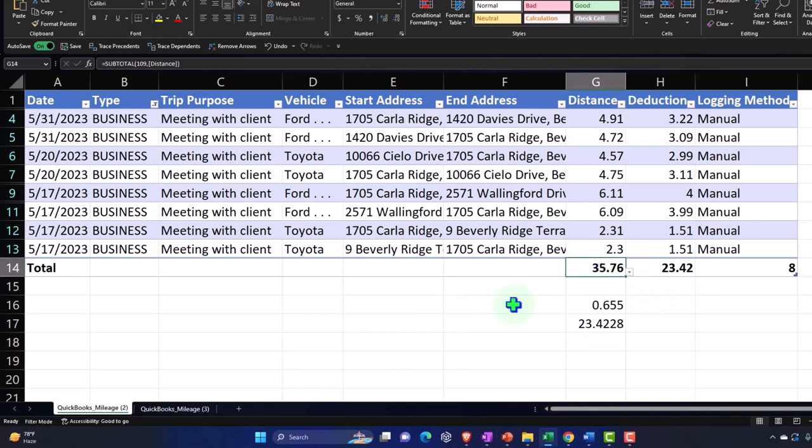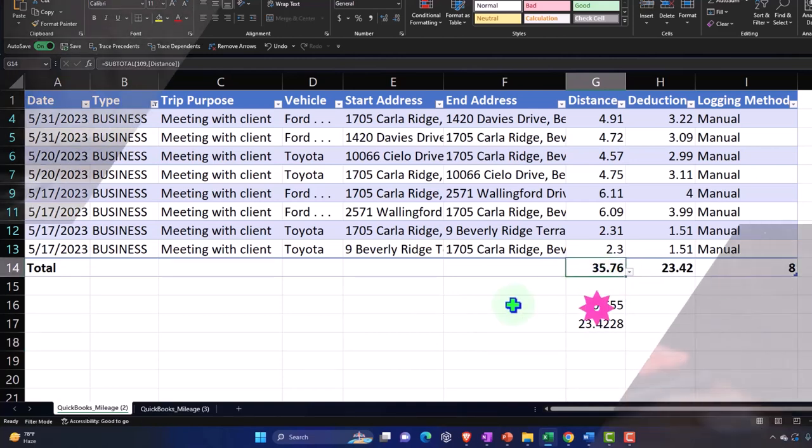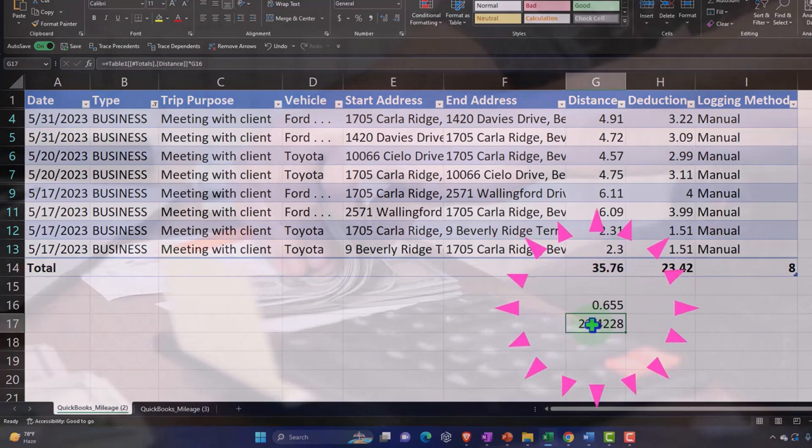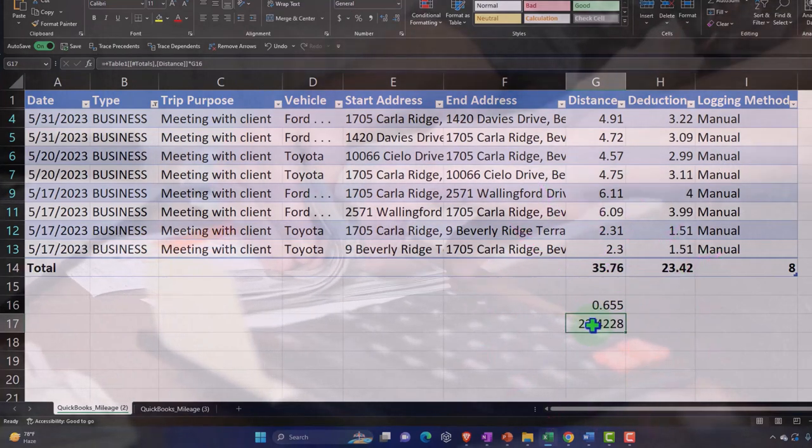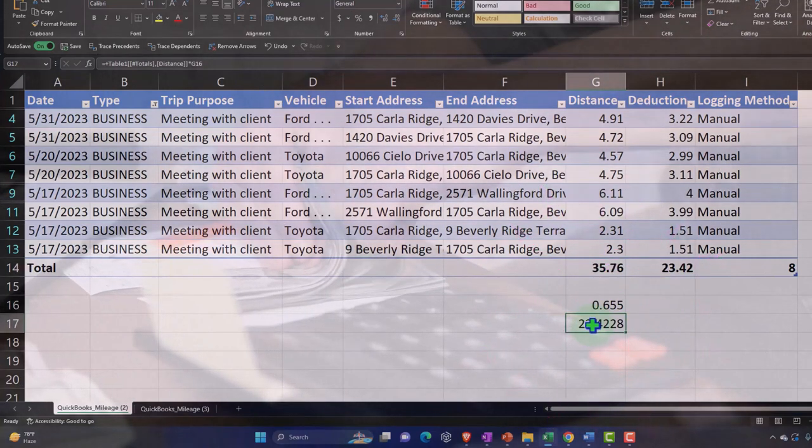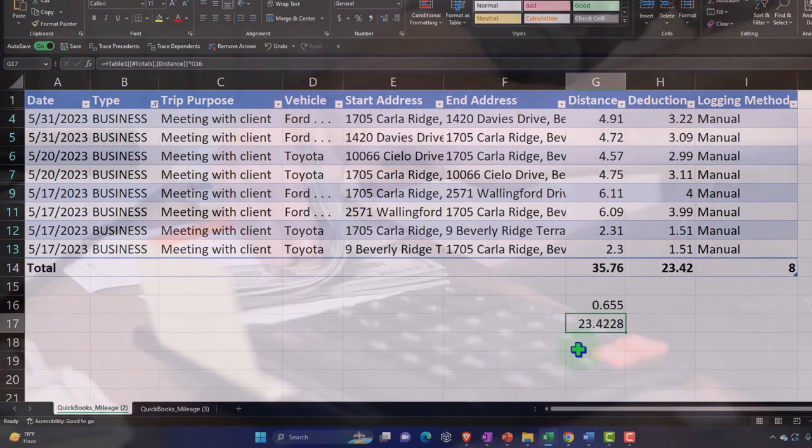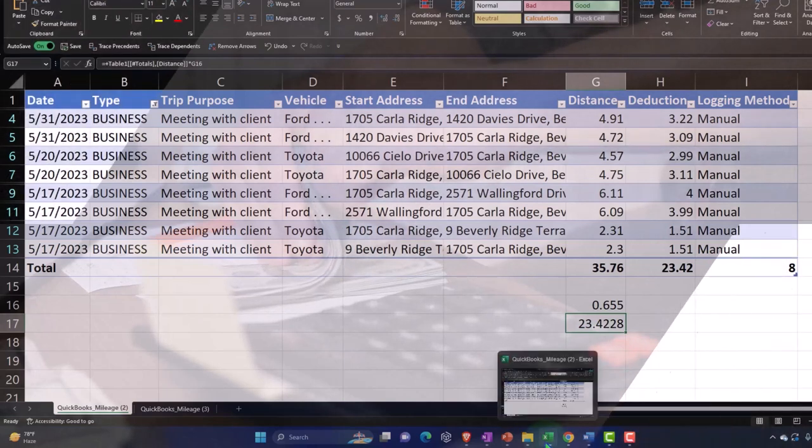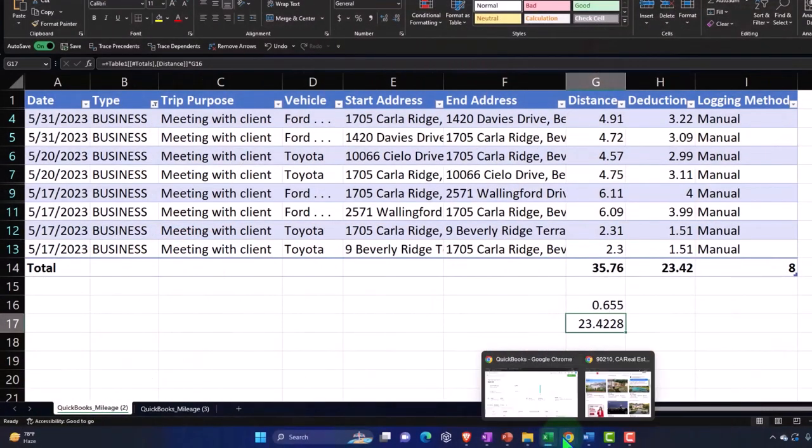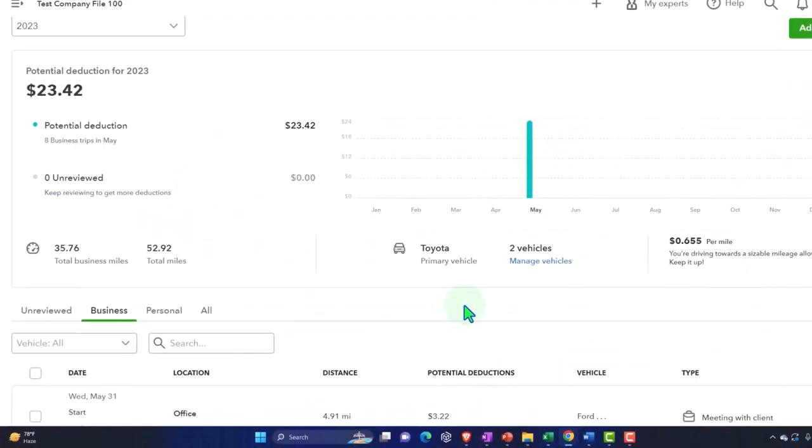Obviously your accountant will take this information and just enter the business miles in, and then the system will calculate this in basically the same way, the tax software. But you can get a good estimate of your deduction this way which might help you for your budgeting and whatnot.